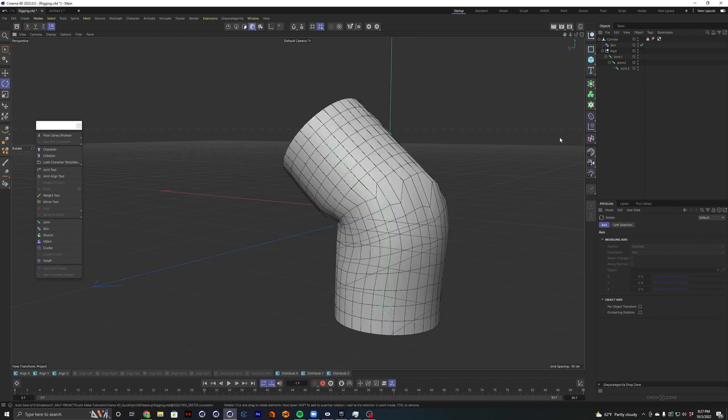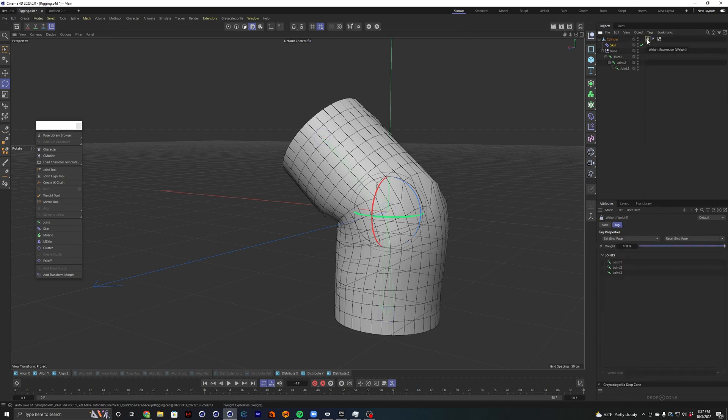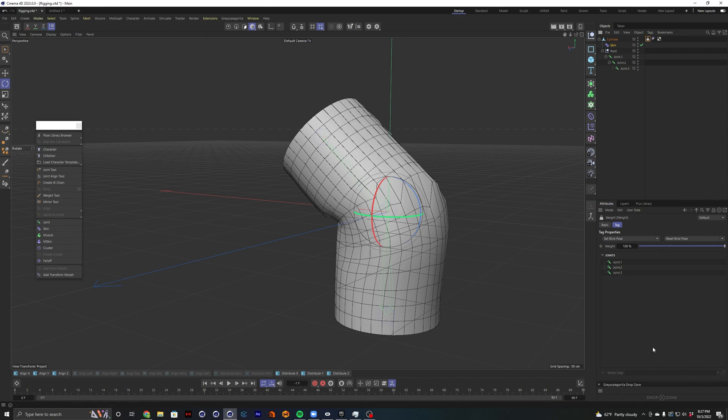So quick recap: skin deformer tells your object to move with your bones, but it does nothing unless you have some weights applied. And that's where you apply your weight tag. And then you drop your joints into that tag. And from there you can start messing with your weights. I have had to look this up a hundred times and that's why I made this tutorial and I hope it saves some of you guys some time as well.